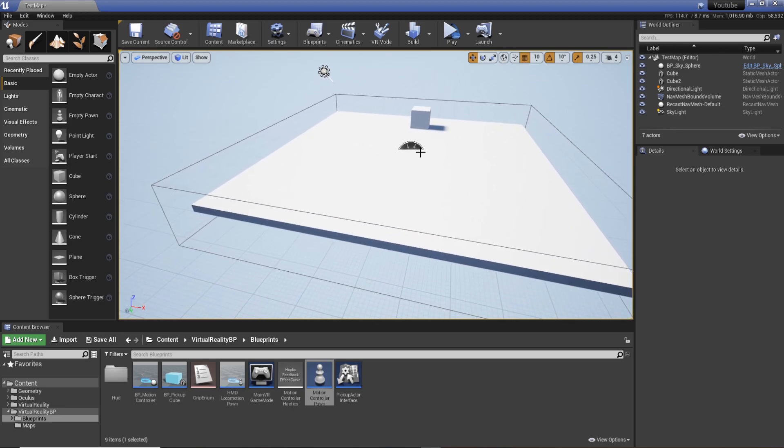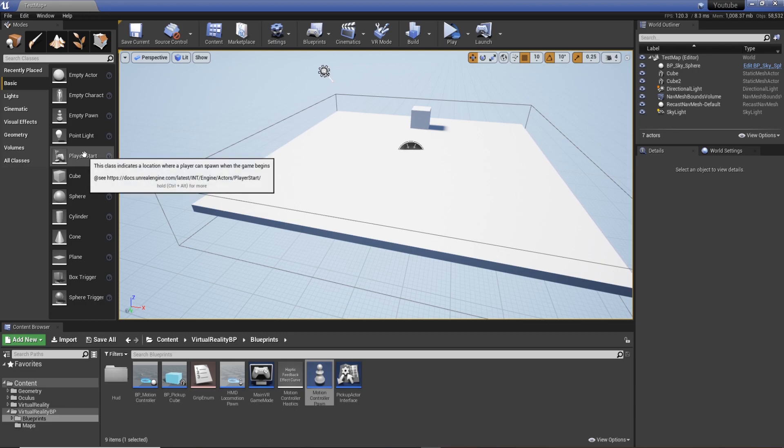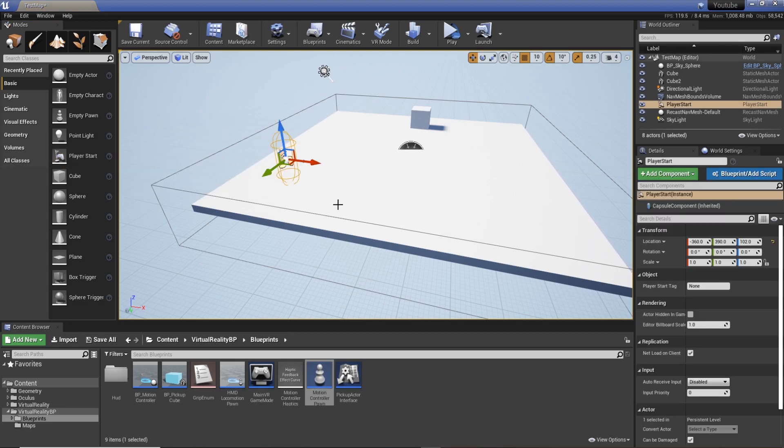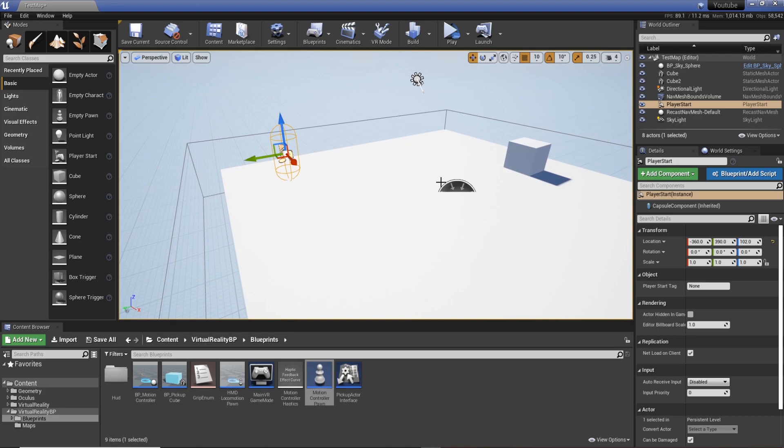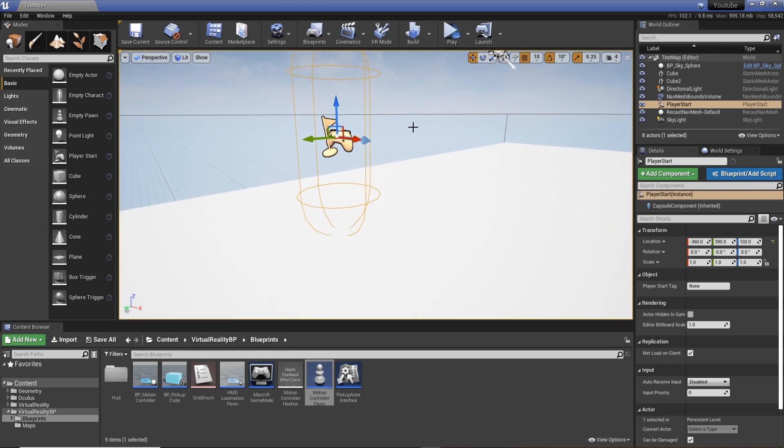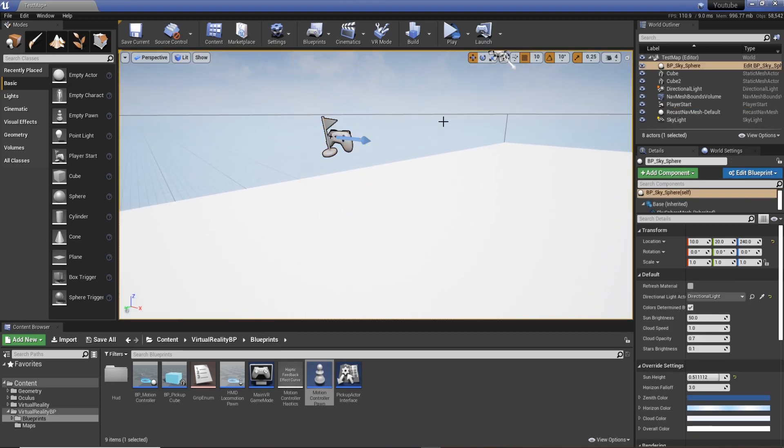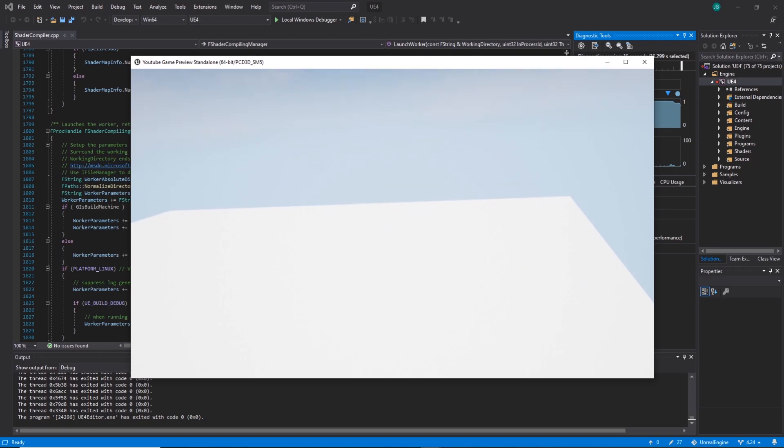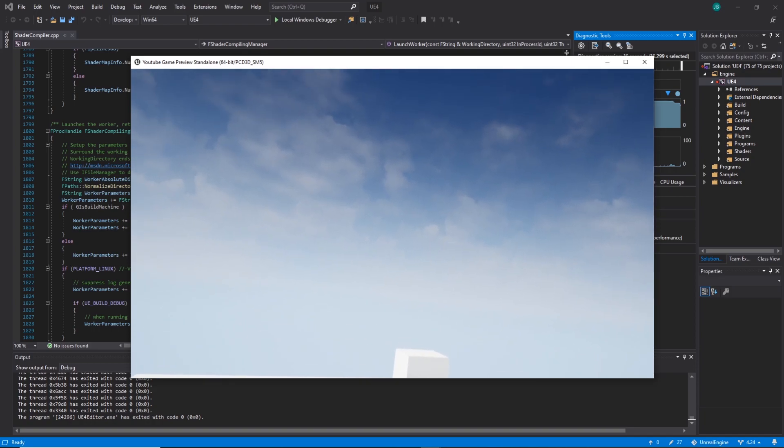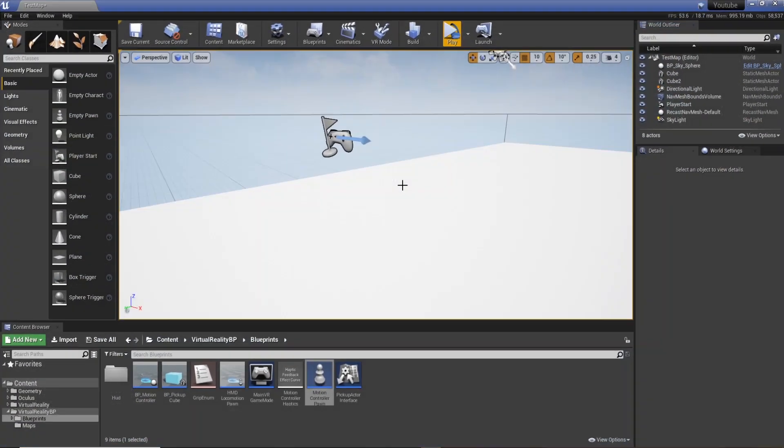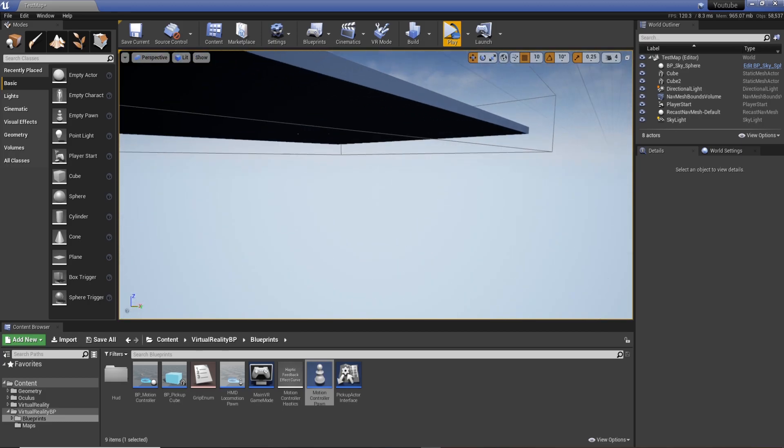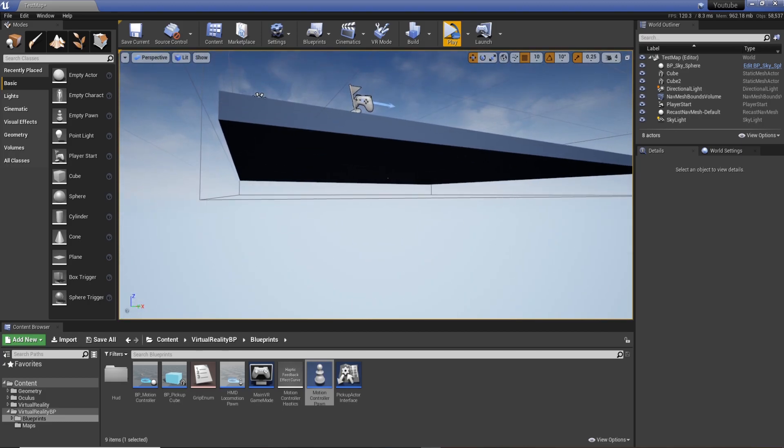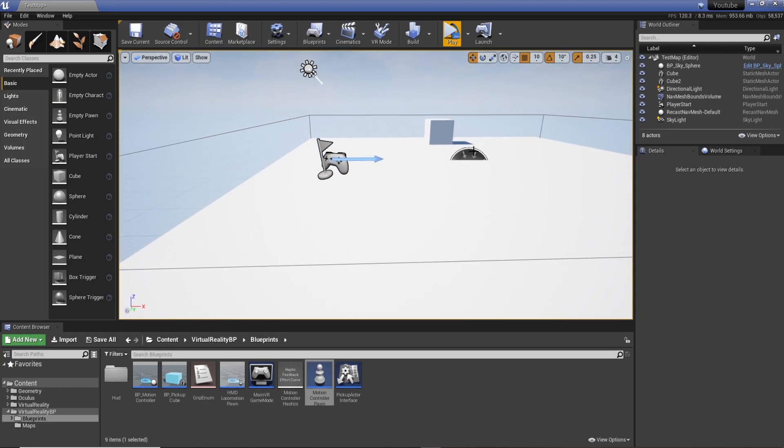What we want to do is use the Player Start to determine where our character is in the world. I've deleted the motion control pawn from the scene and dragged in a Player Start. If we hit play and pop into the VR, it starts up and the camera is in the correct place, but we don't have any hands. I'm waving around in front of me and you can't see them. This is basically saying that Unreal's putting the camera there but technically not the player. The player doesn't exist in this world because it doesn't know what it is.